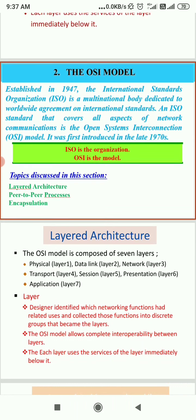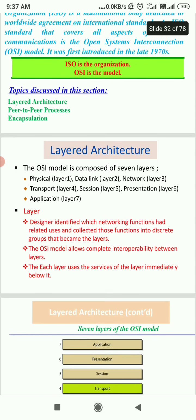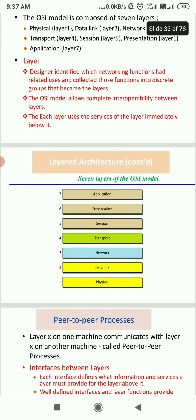This model is based on a proposal developed by ISO, called the ISO OSI reference model because it is designed to deal with open systems. Each layer uses the service of the layer immediately below it, and the OSI model allows complete interoperability between layers. The Physical layer makes and breaks connections, defines voltage and data rates, converts bits into electrical signals, decides which transmission media is required, and handles simplex, half-duplex, or full-duplex communication.